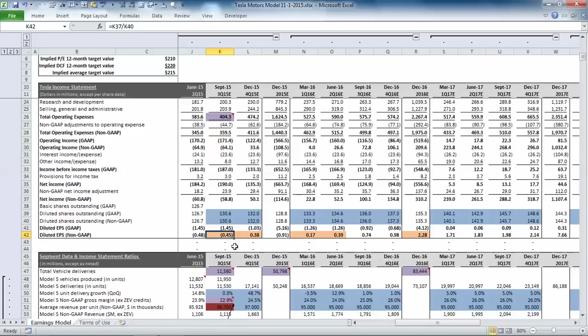And this shows that management's guidance is generally in line with the consensus heading into this week's release, with a bit of room for variability on the average vehicle selling price.